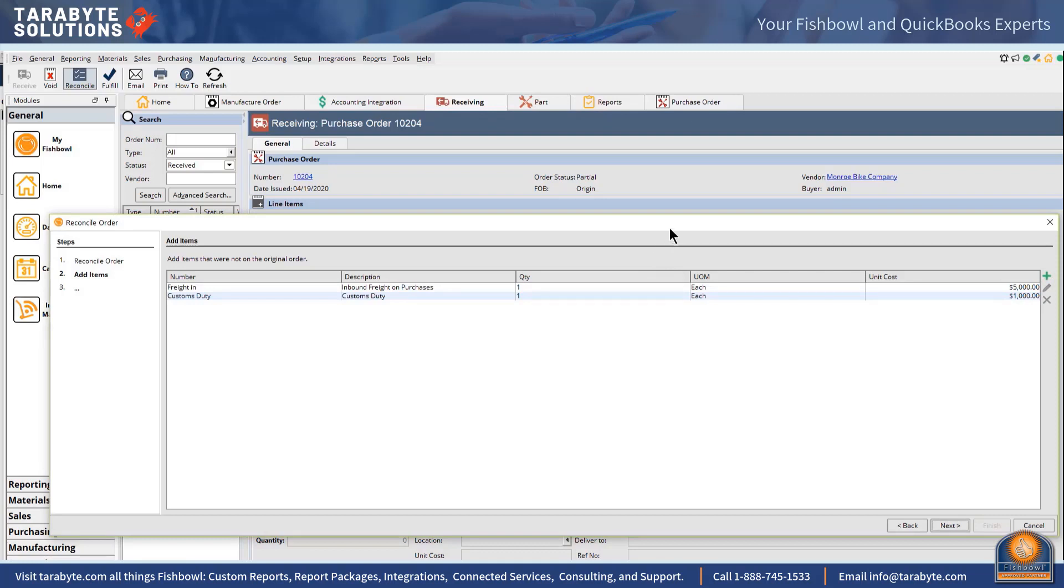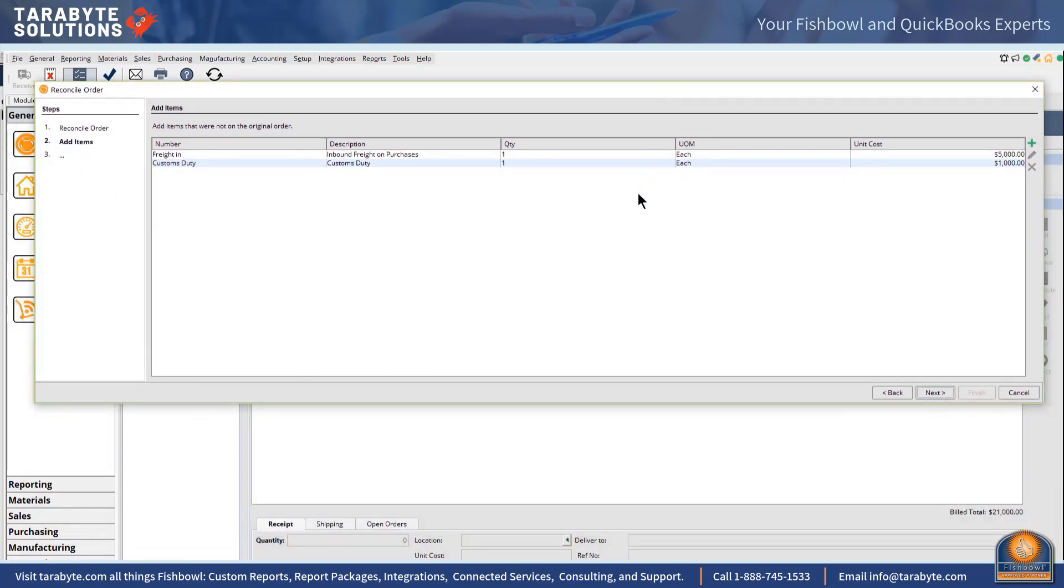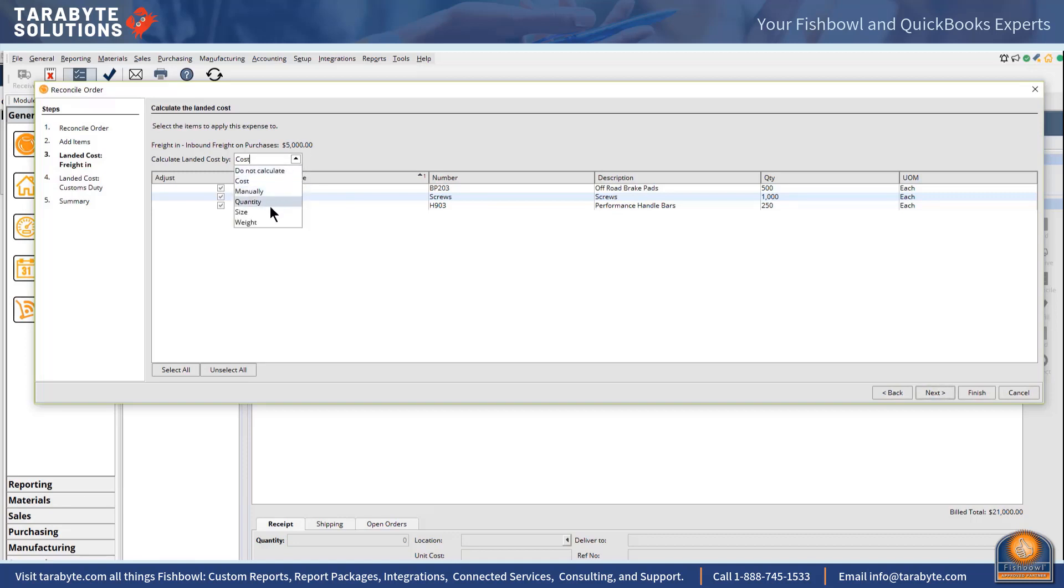So on the next page it's going to ask me how I want to allocate my freight in. So I come to the next page and my freight in, you know, I don't want to do it by cost or quantity because then the screws get the most of the freight in and they're the smallest littlest stuff, so I probably want to do it based upon size or weight. So I'm going to have it by size this time.